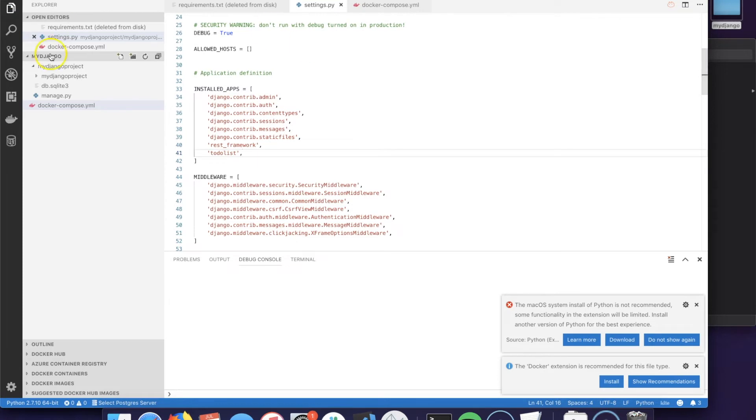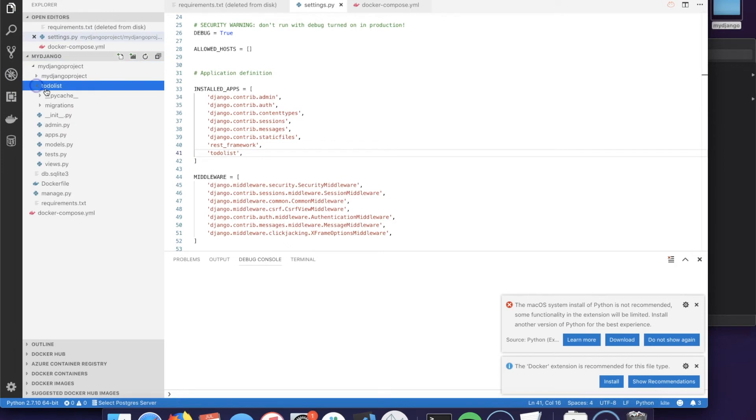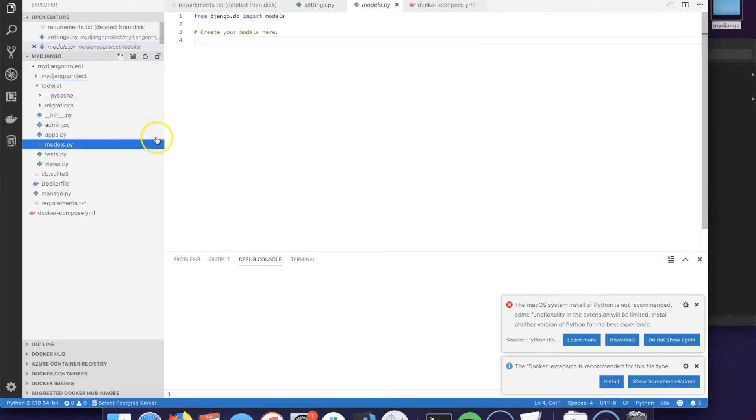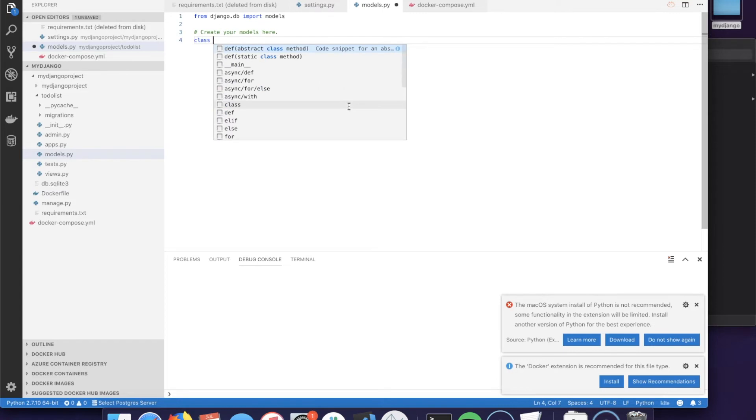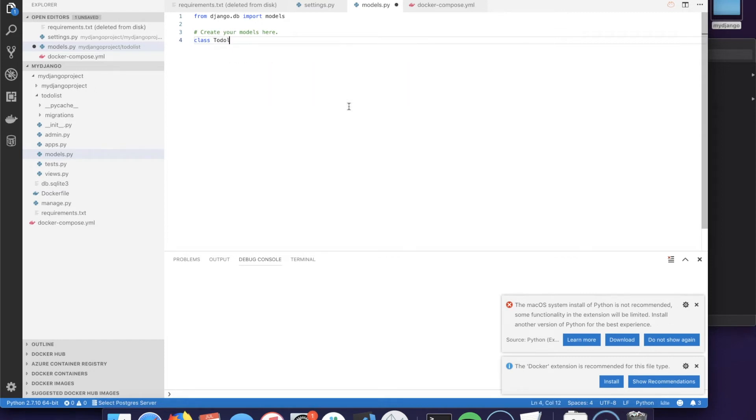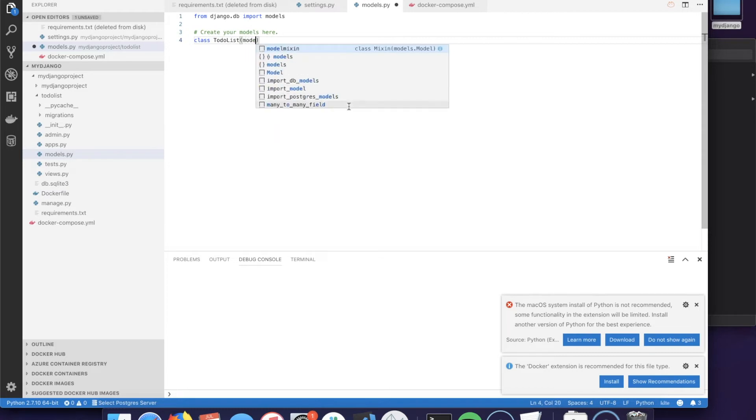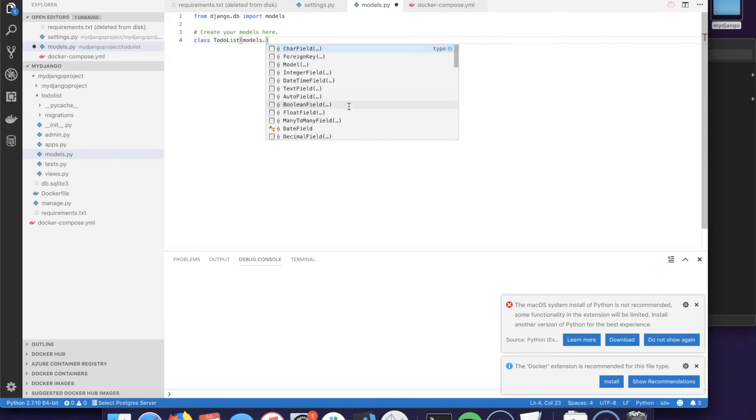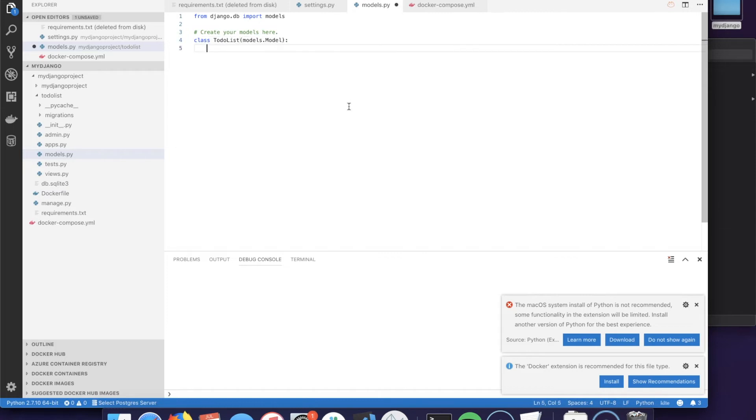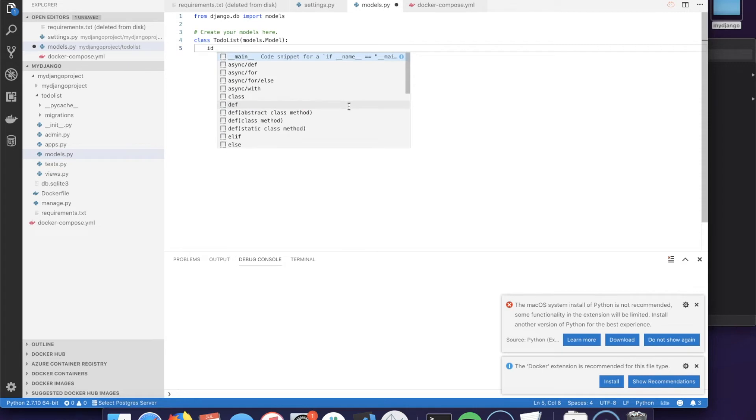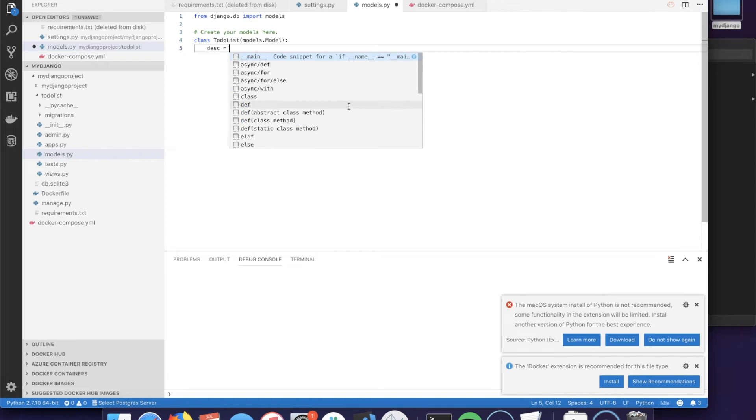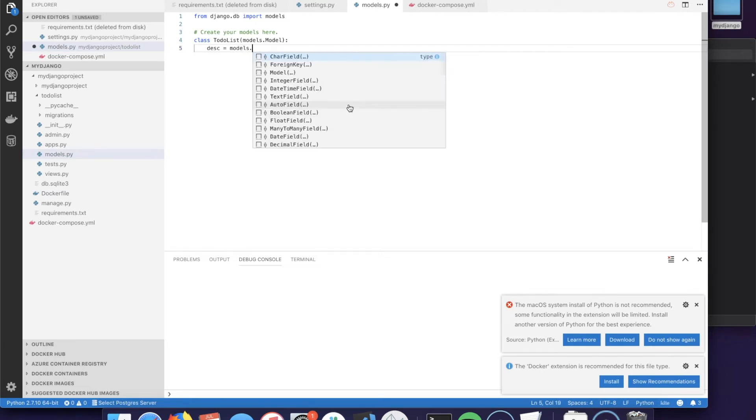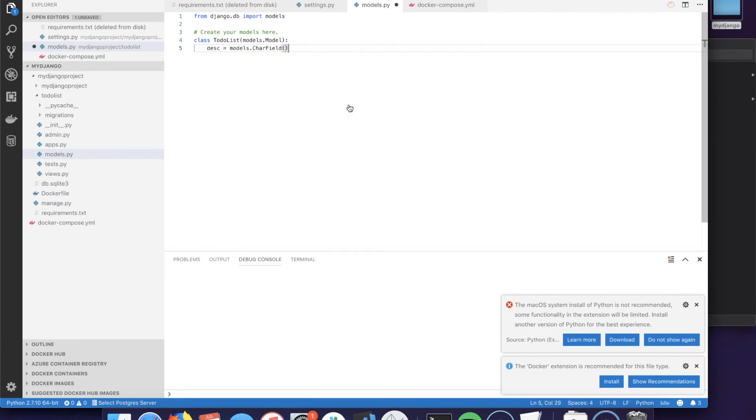Now the next step is going to be to create the model of our API, which is basically a Python class that will represent our DB table. We will call it TodoList in Pascal case when it comes to naming the classes, and we will inherit from models.Model. The first attribute is going to be the ID which we don't have to define because Django will do that for us out of the box.